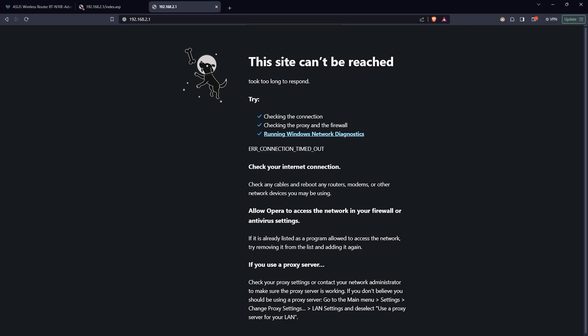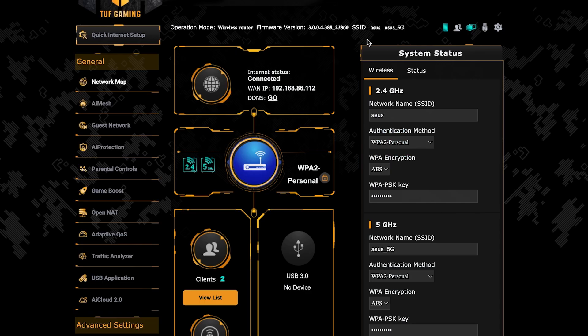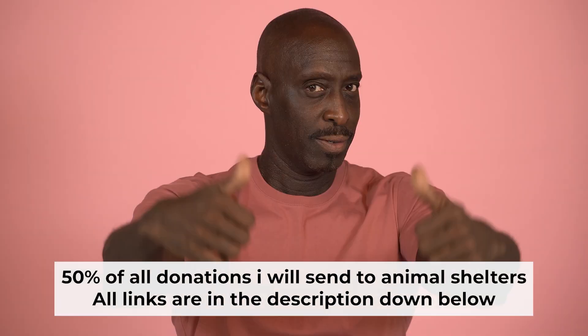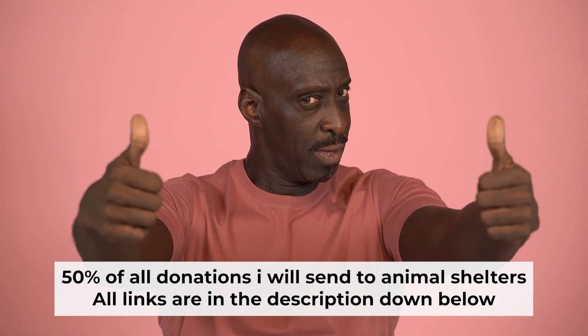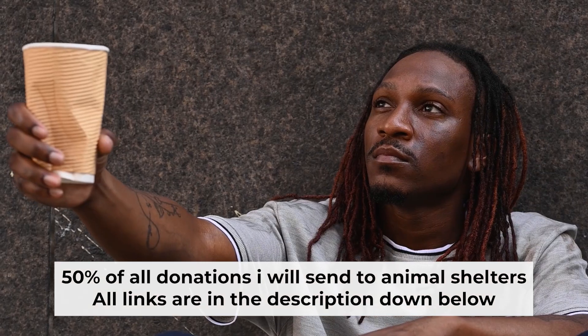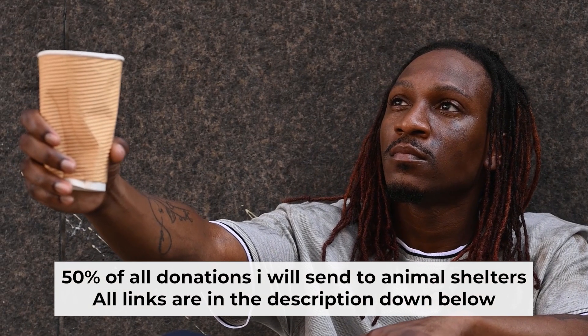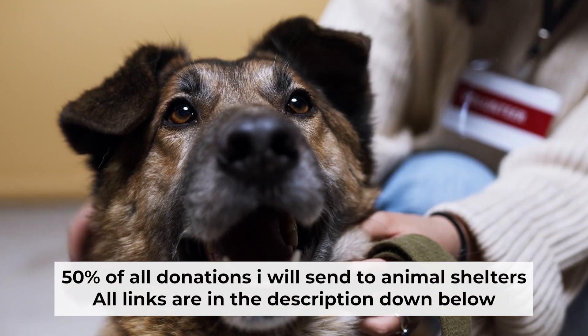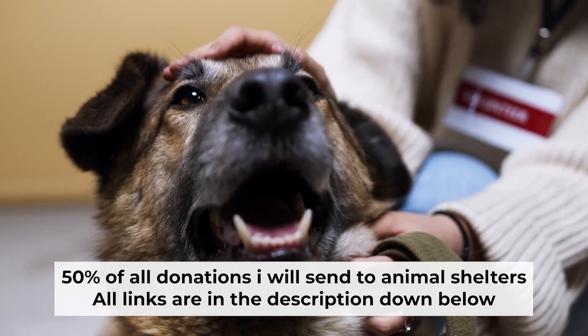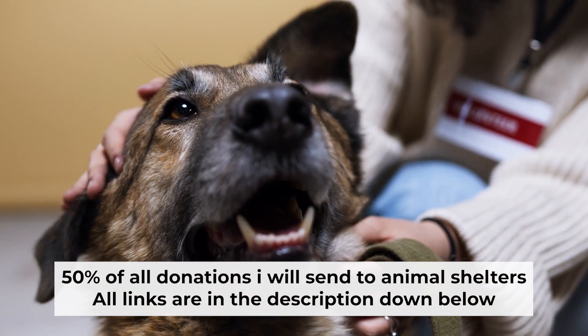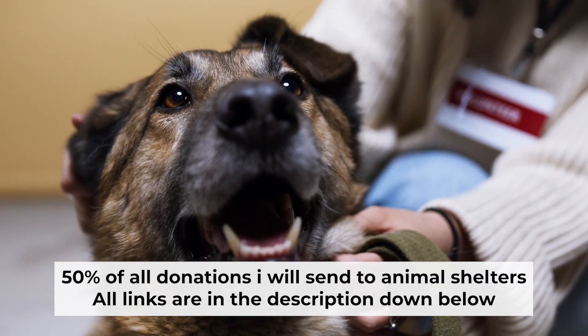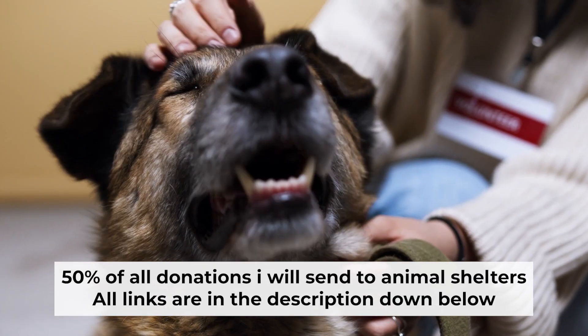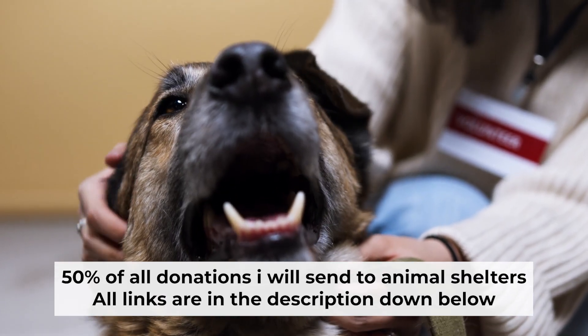If internet still doesn't appear, contact your internet service provider. He will tell you what type of connection you have and what other settings you need to do. That's all. If you found my video helpful, please support my work. Half of all donations I send to animal shelters. All details are in the description down below.